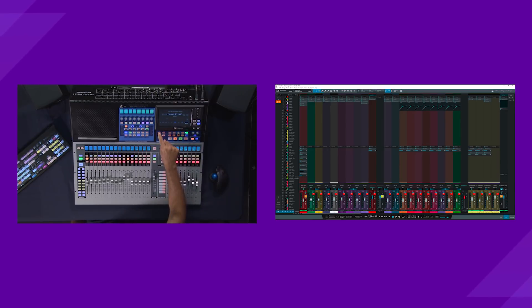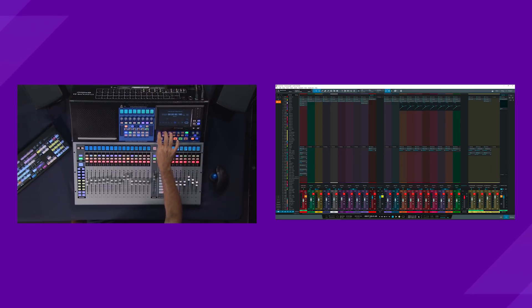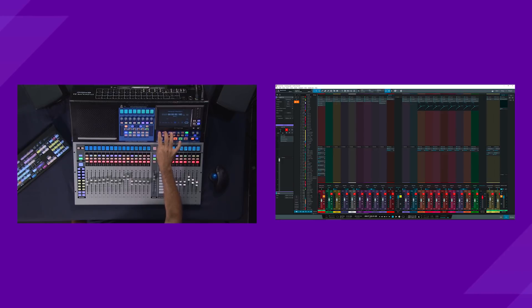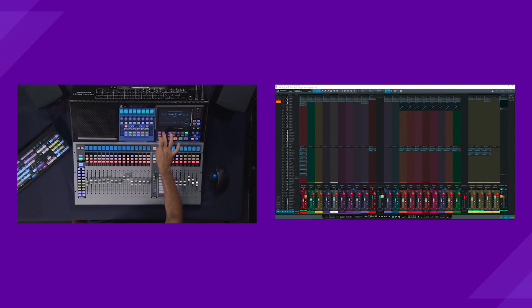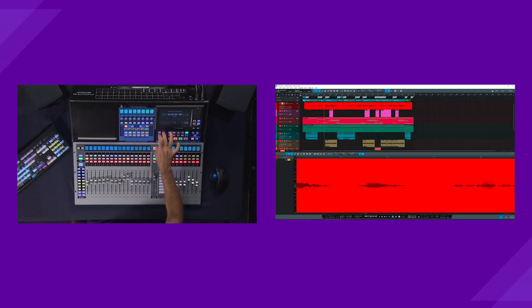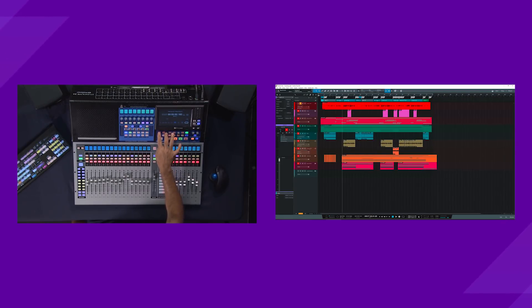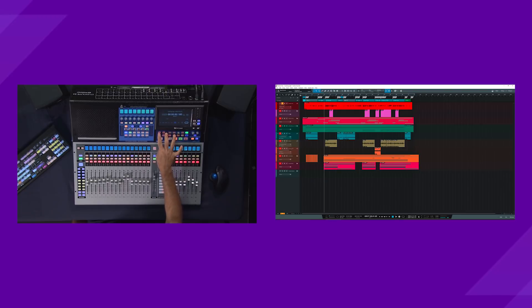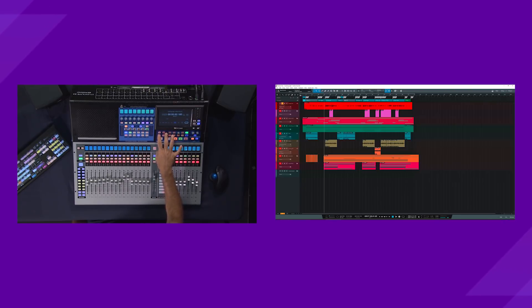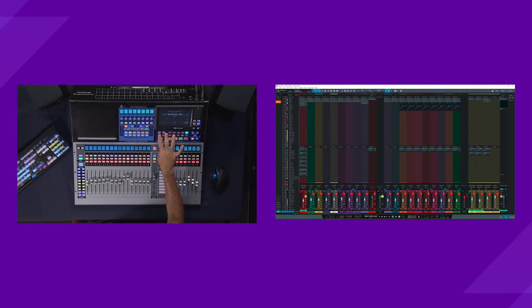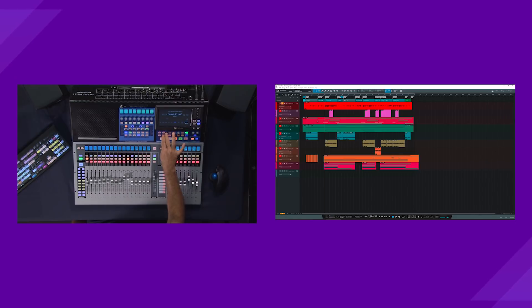And last but not least, these effects buttons here are quick buttons that allow you to bring up different views. So you've got your edit window that you can bring in. You've got your inspector on effects A. Effects C will bring up your mixer. And then effects D brings up your browser.